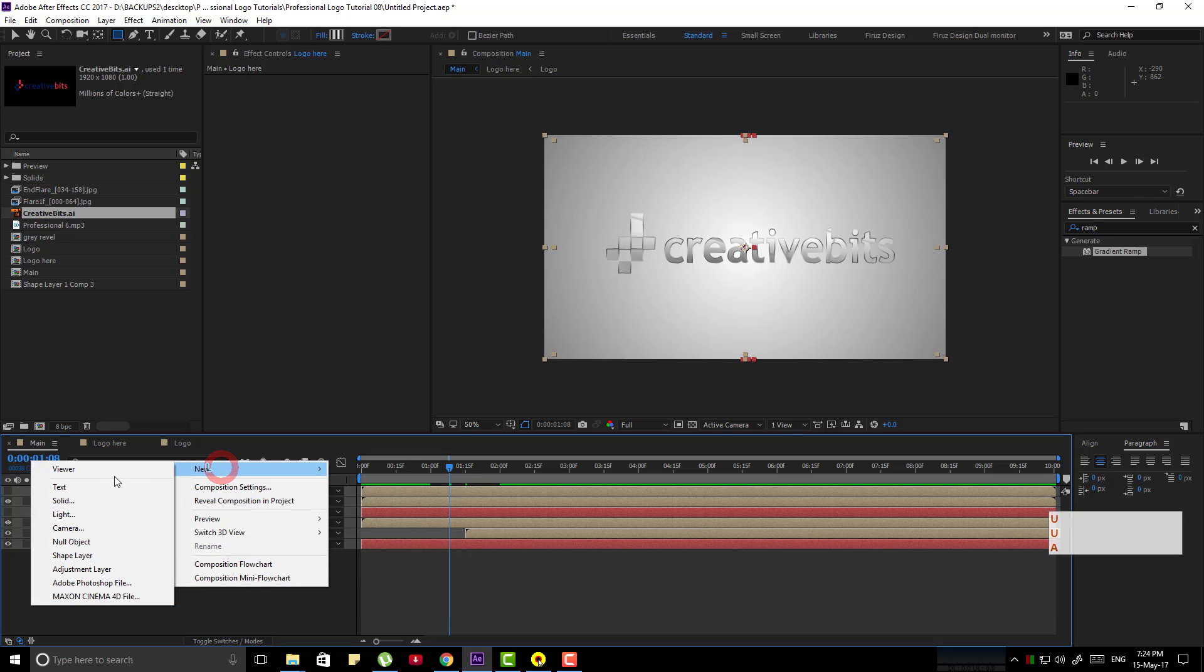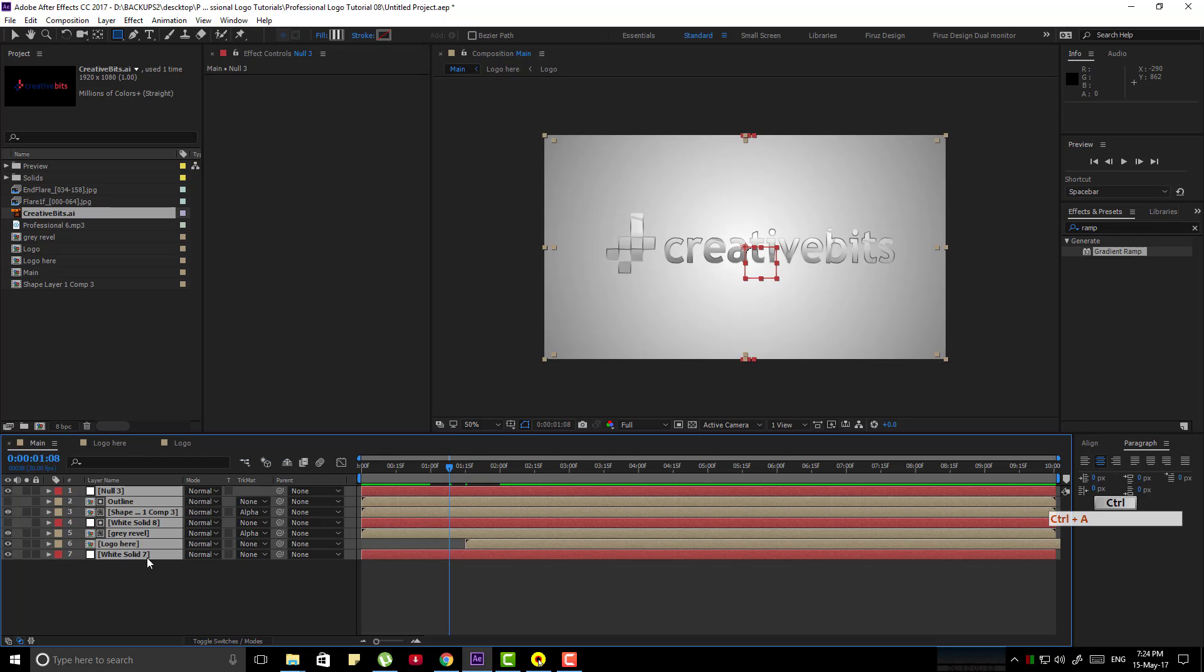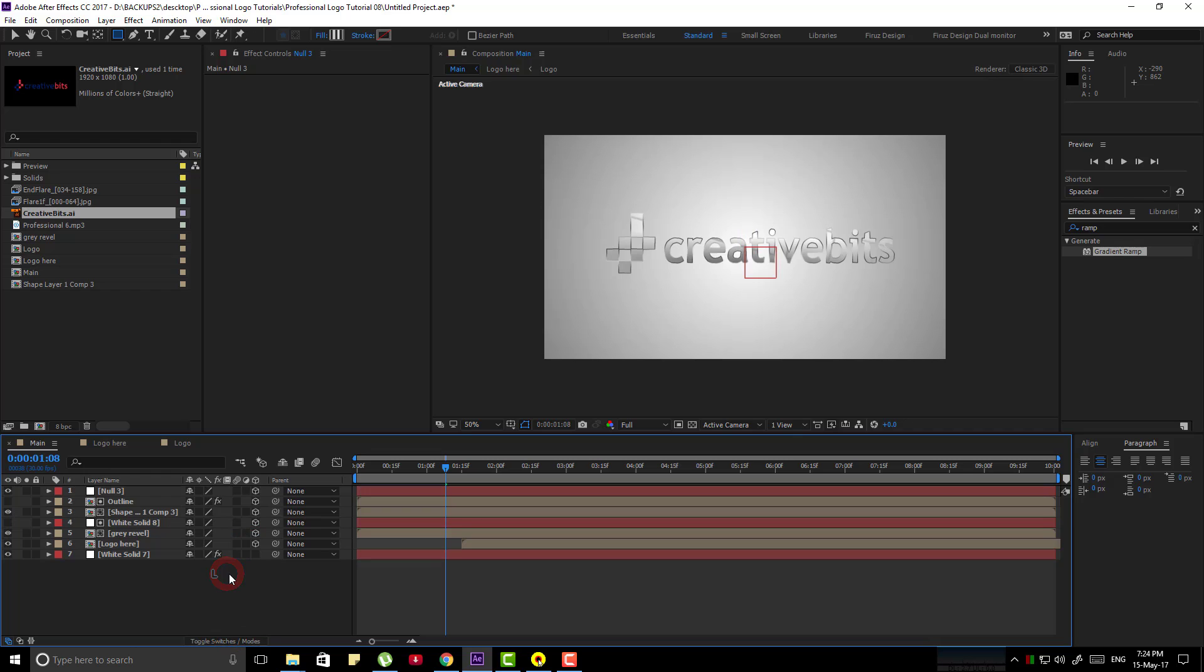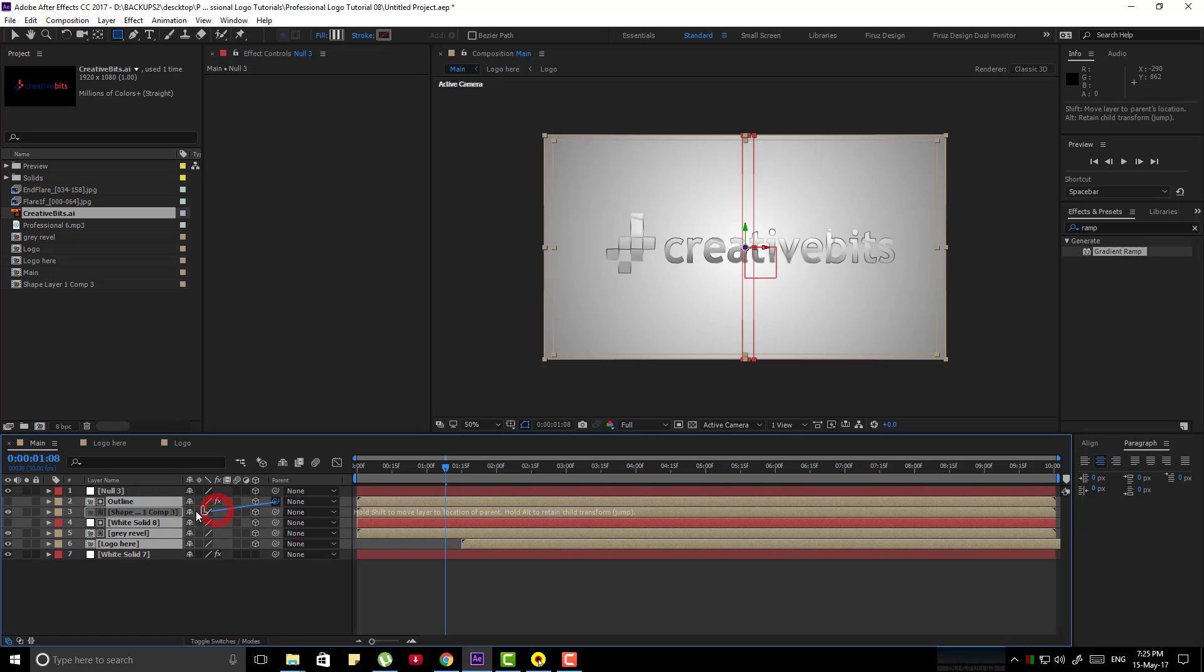Now get a new null layer. Now select all layer except the last one. Toggle all switch and make all of the layer 3D. Now again select all layer except the last one and the first one. And make them link with the null 1 layer.